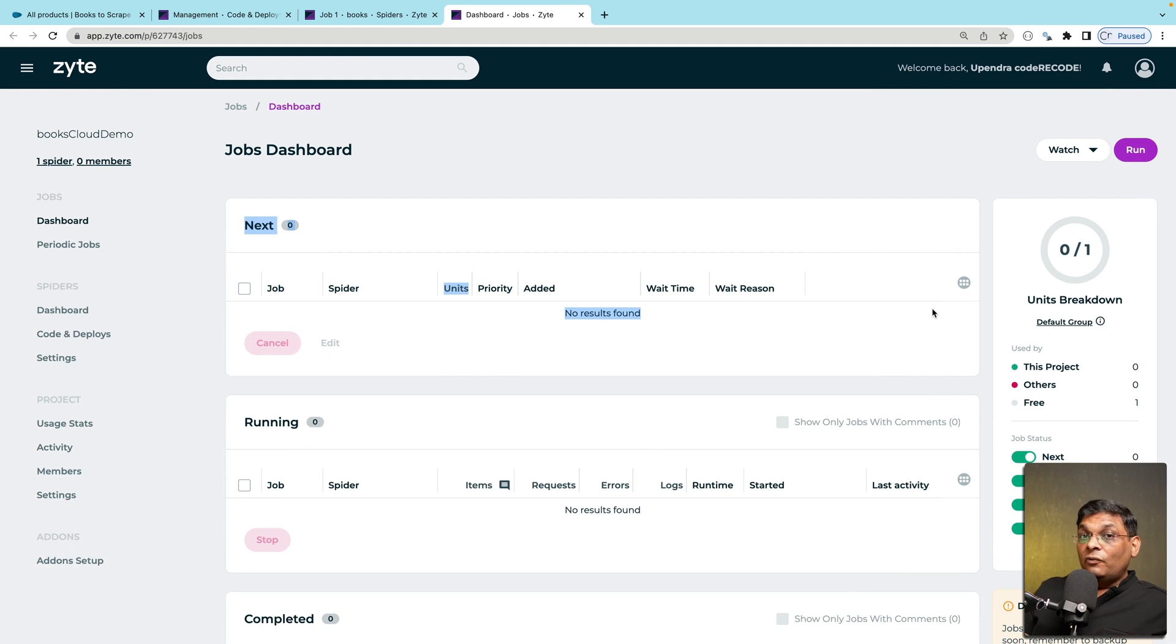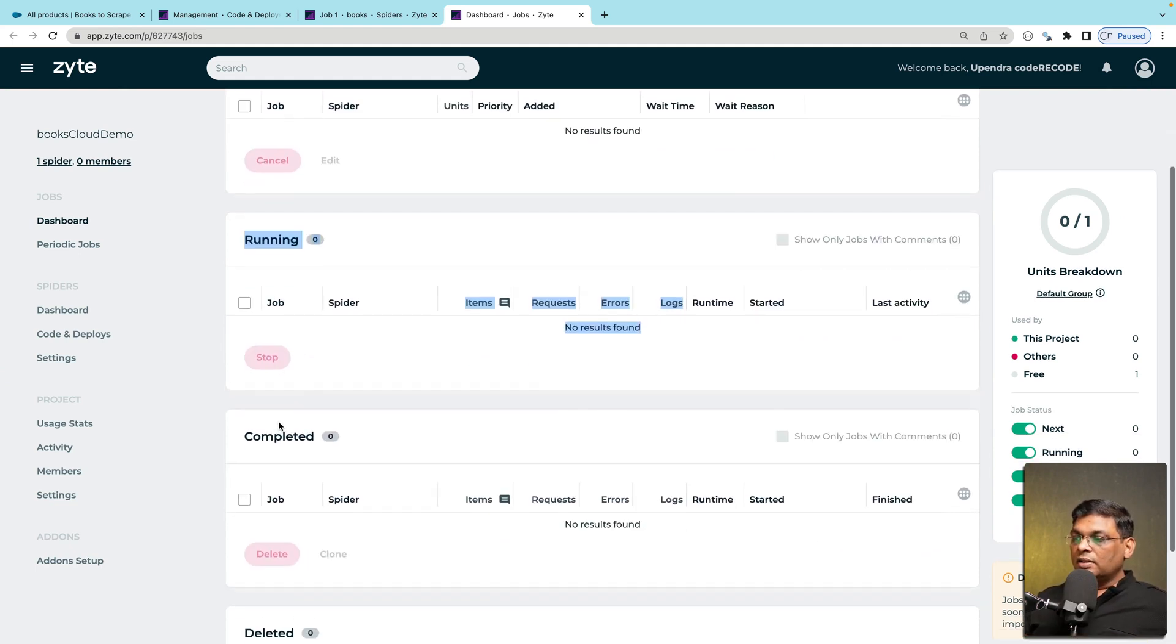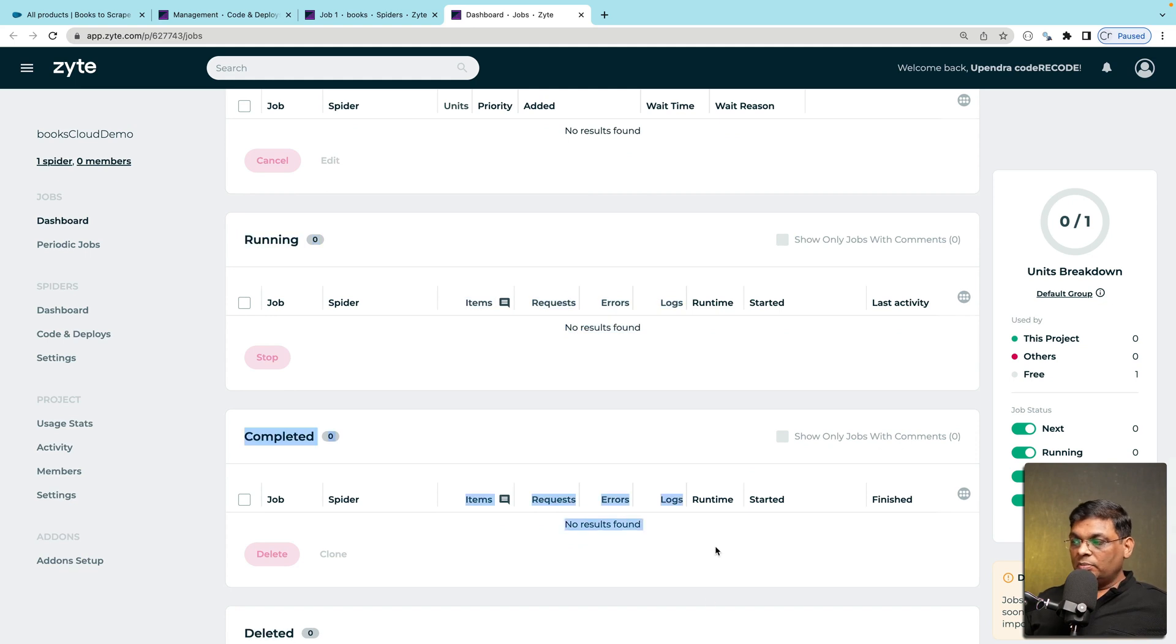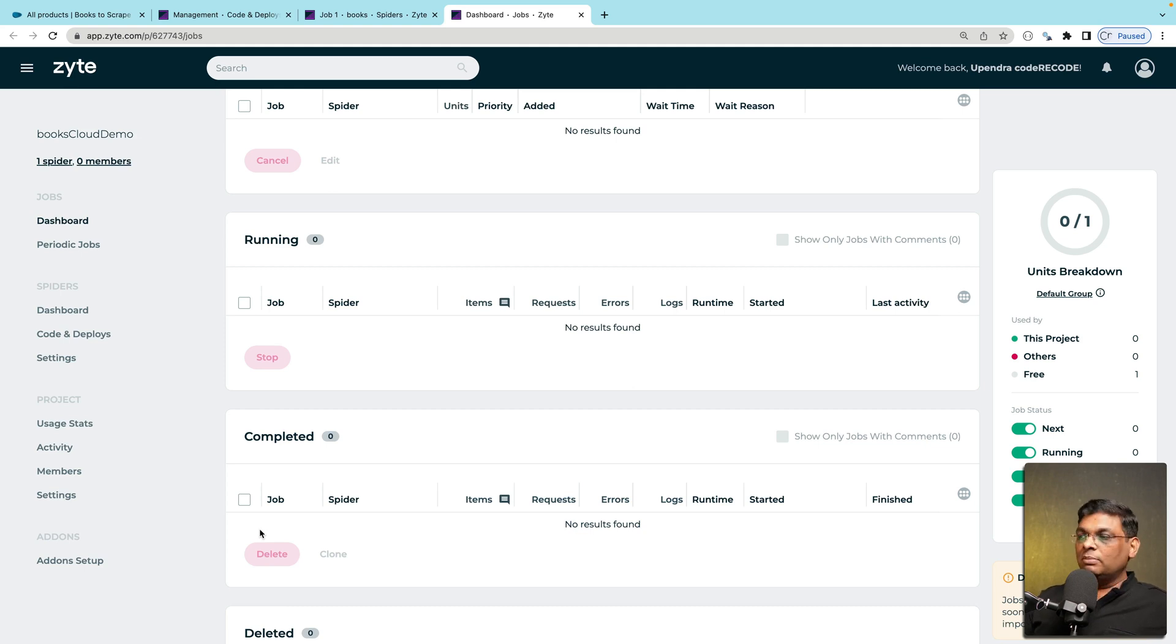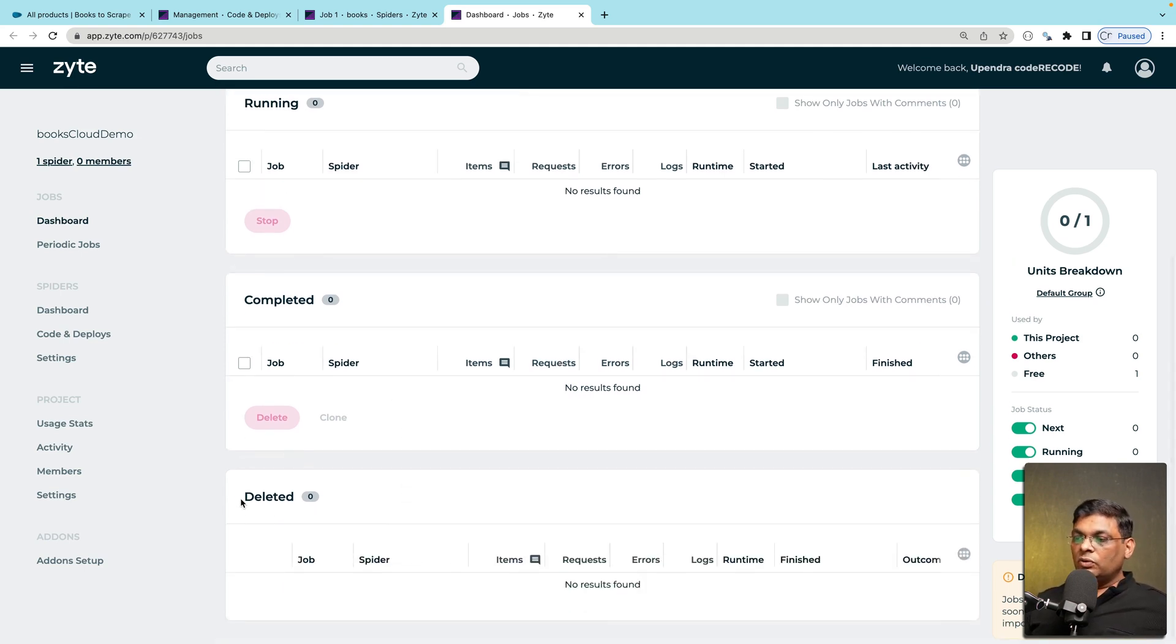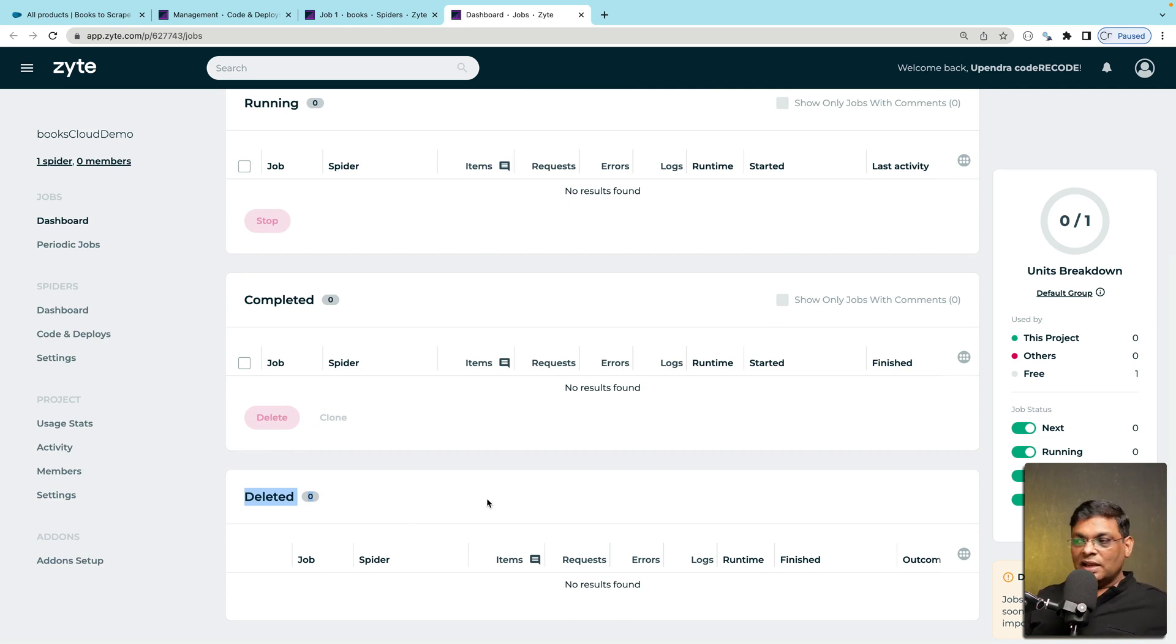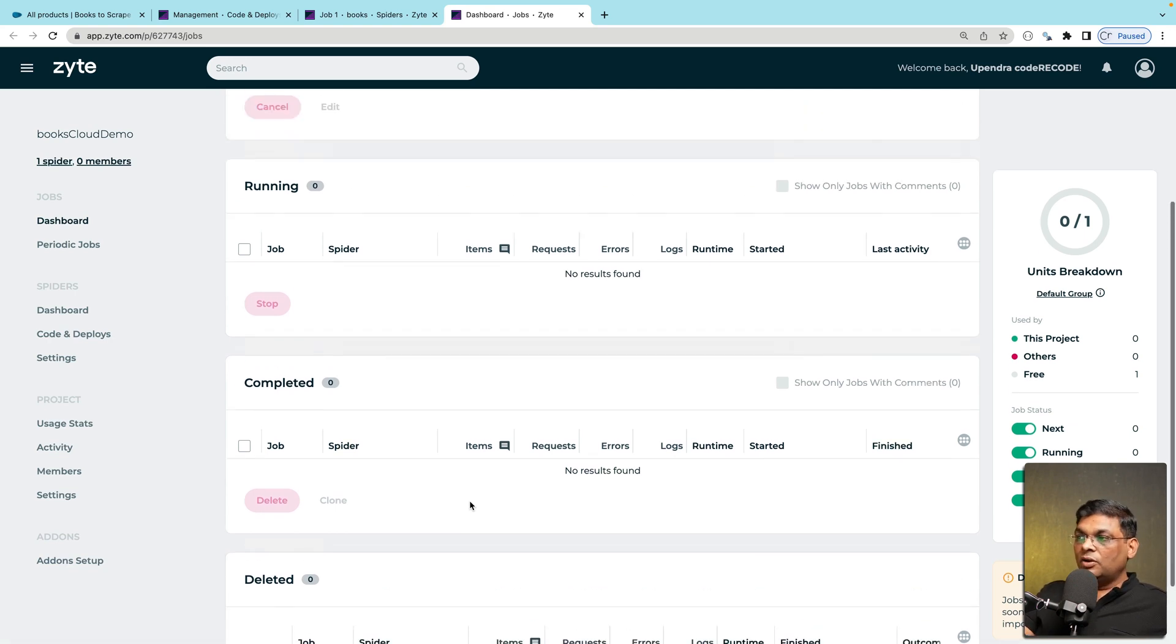It will go into next and it will wait once that job starts running it will jump here. Then once it is completed it will jump here and finally once you select the job and delete it that means you don't want to keep the items history logs and everything. Then it will go to deleted which is like a trash or recycle bins. Basically it will be deleted permanently after this.